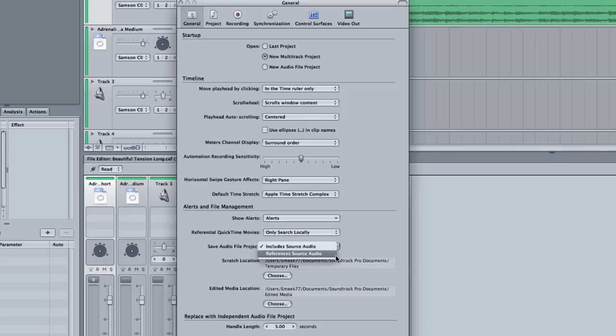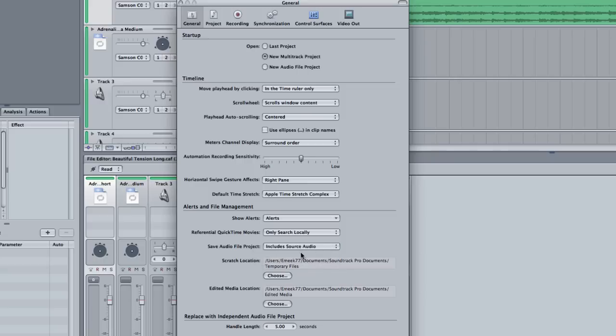That way, if you delete the original file, you'll still have your source audio backed up in your saved file. Just nice to keep everything together unless you're really constrained for space. This is your scratch location where it's going to save all of your render files and temporary files. You can set that wherever you want. And your edited media files is where it's going to save all of your edited media. Kind of like a scratch disk also.